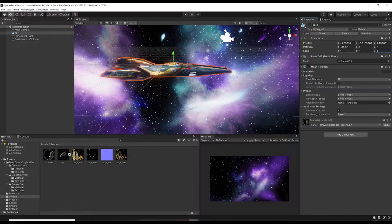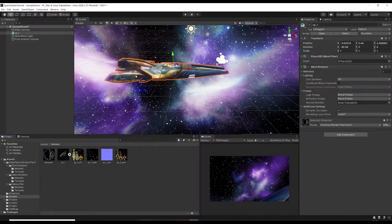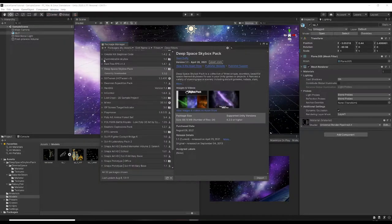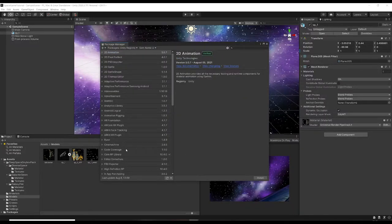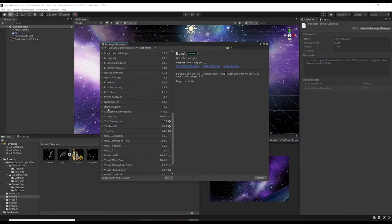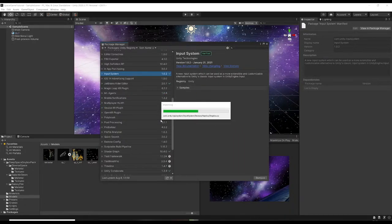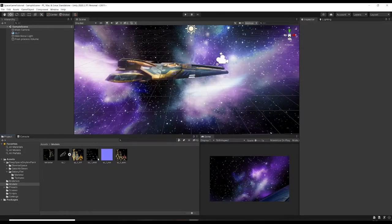You can see we have our spaceship - it seems quite large so I'll reset it back to scale 1,1,1. The last thing we want to do is save the scene, then go to Window > Package Manager, go to the Unity Registry, and enable the new Unity Input System. Install it - it's going to need to restart and will take a little bit of time.